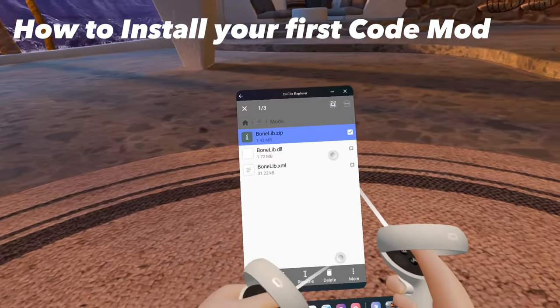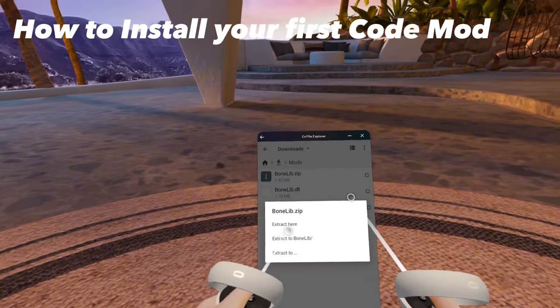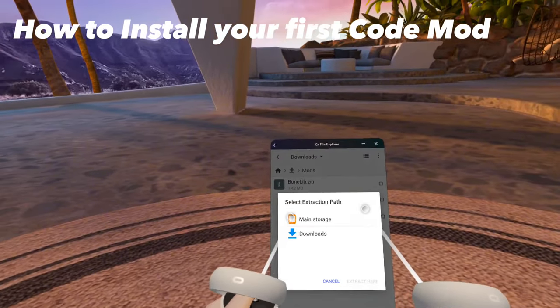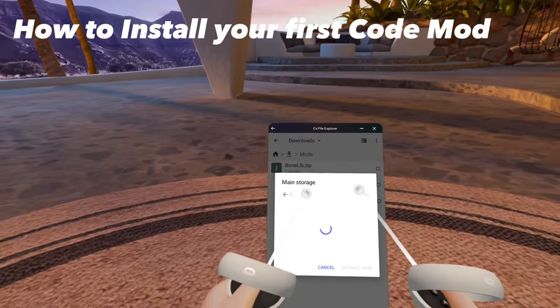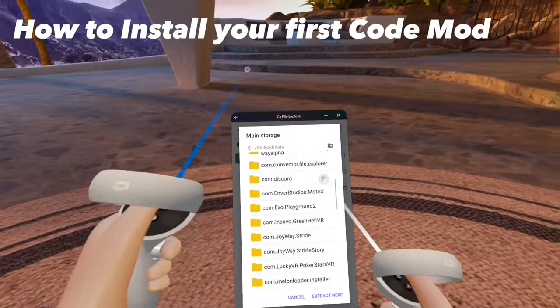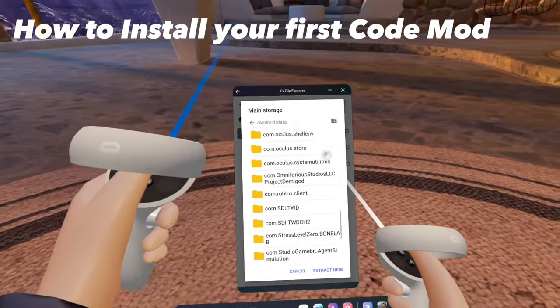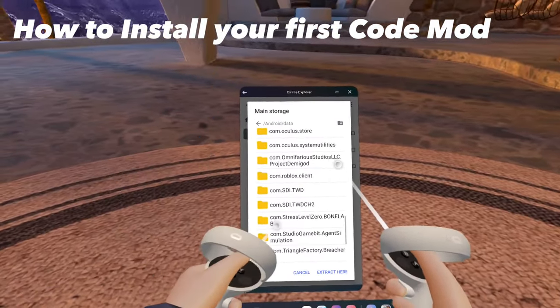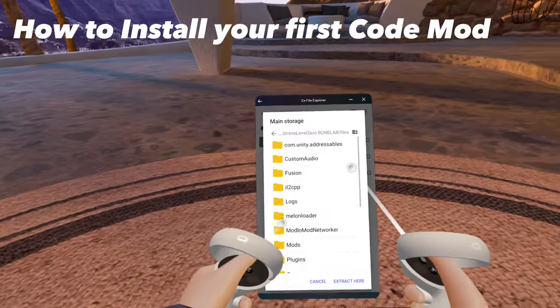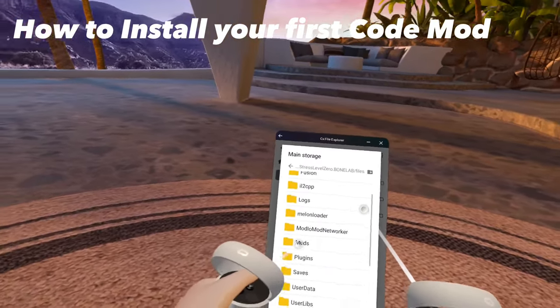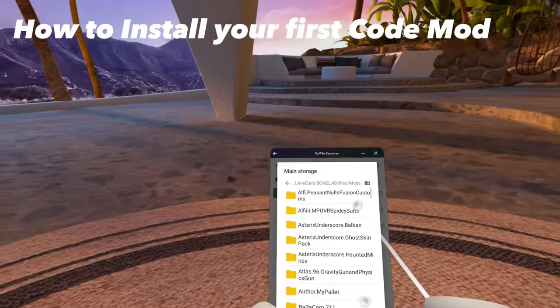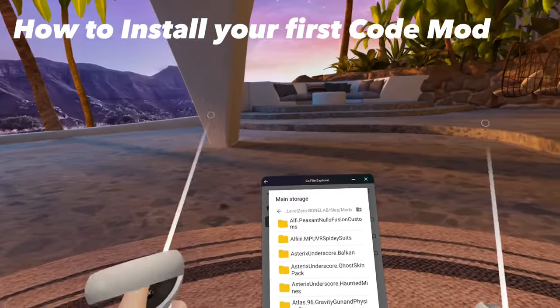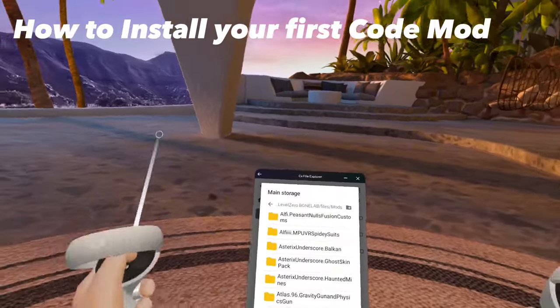Then, click and hold, press More, Extract to Main Storage, Android, Data, Find BoneLab, Files, and this goes into your mods folder. Then press Extract here. Since I already have BoneLib installed, I don't need to do that.